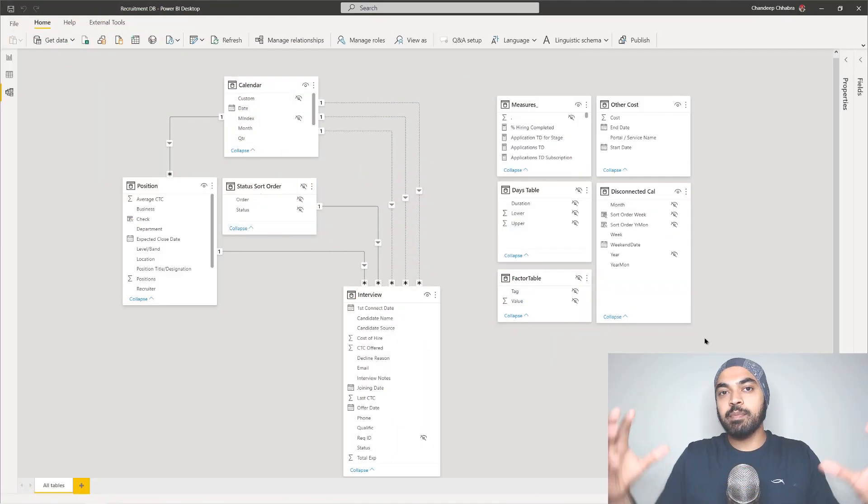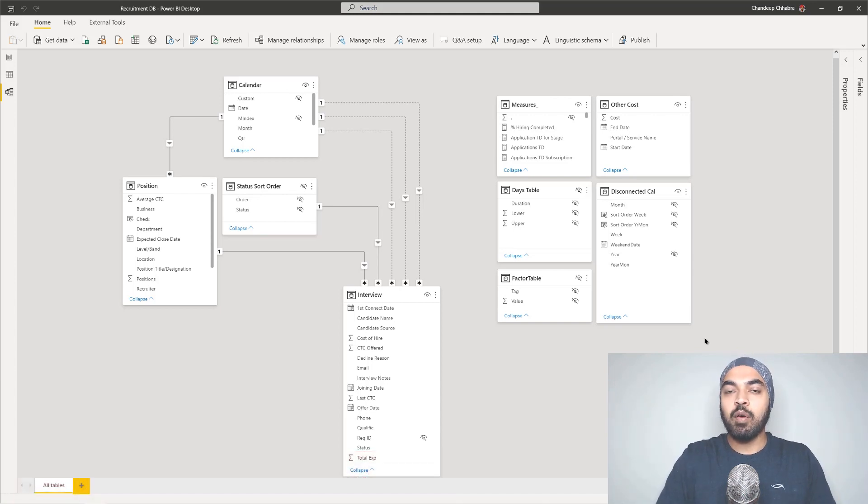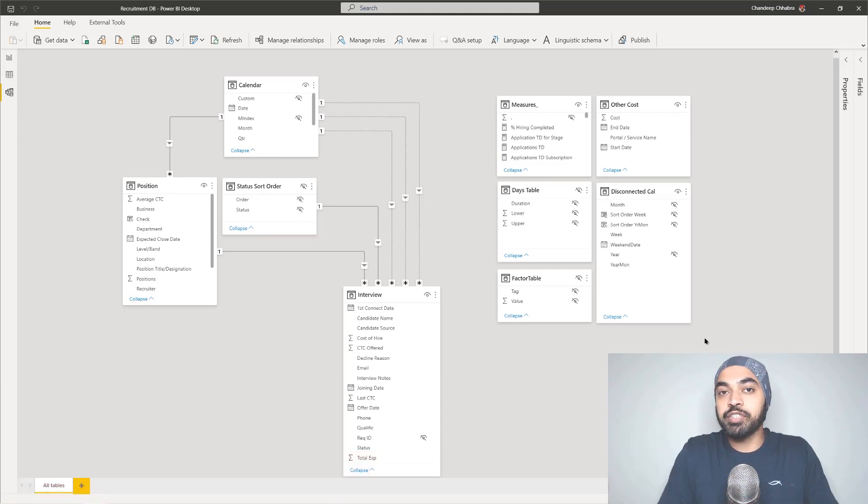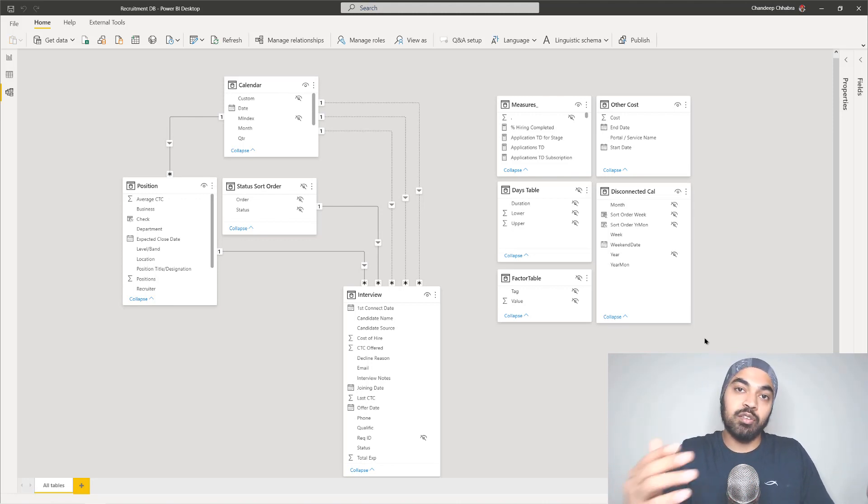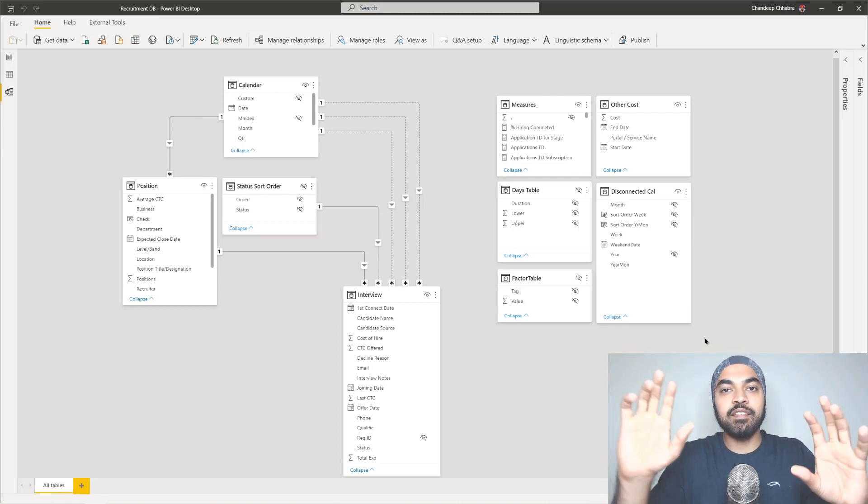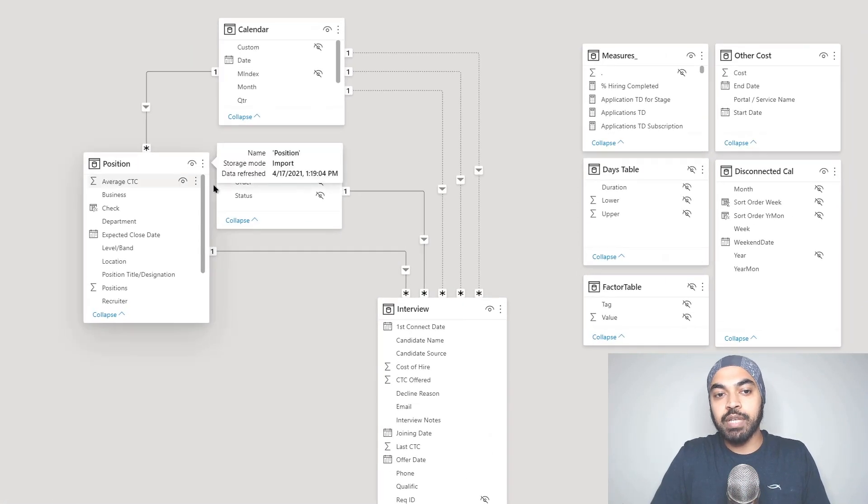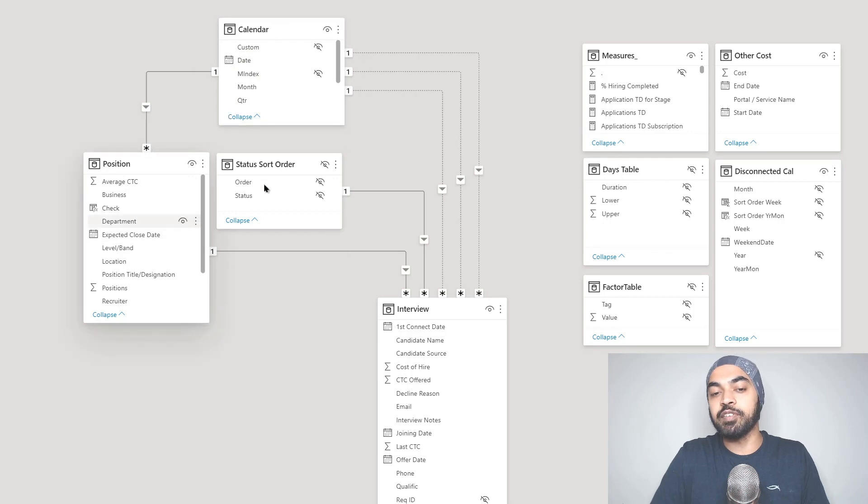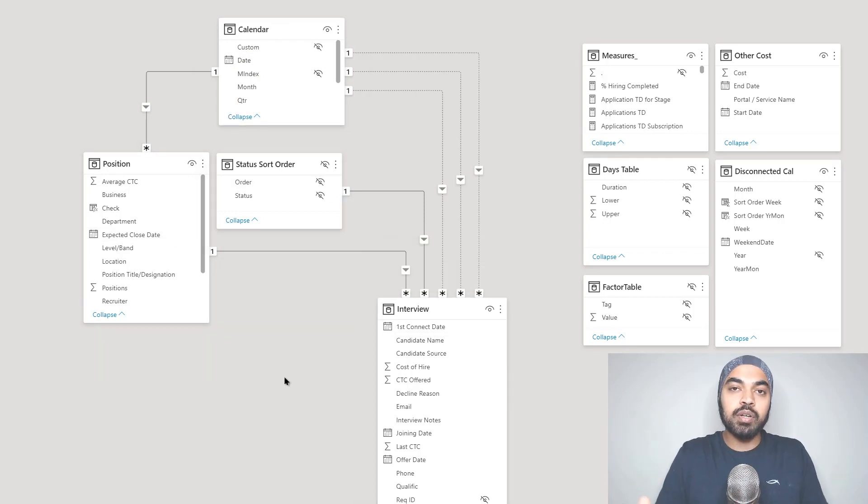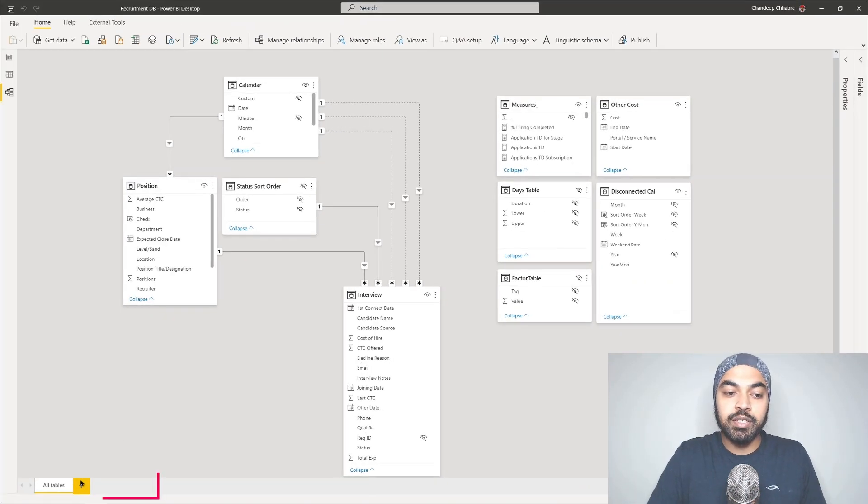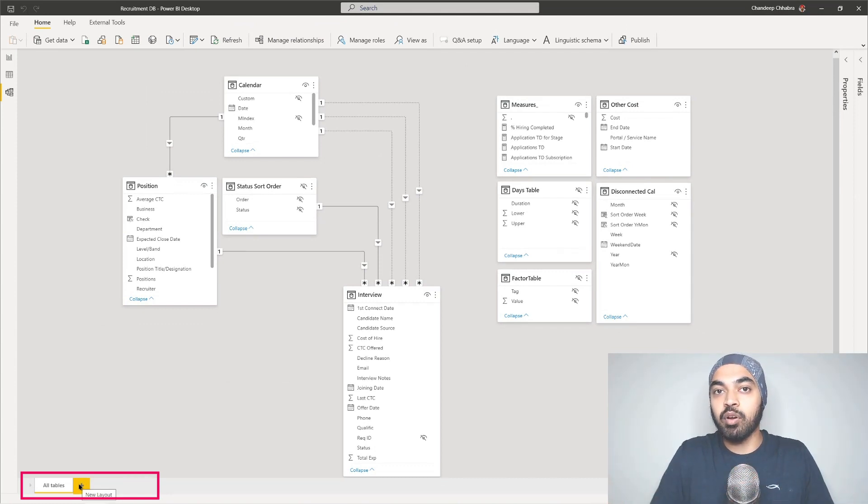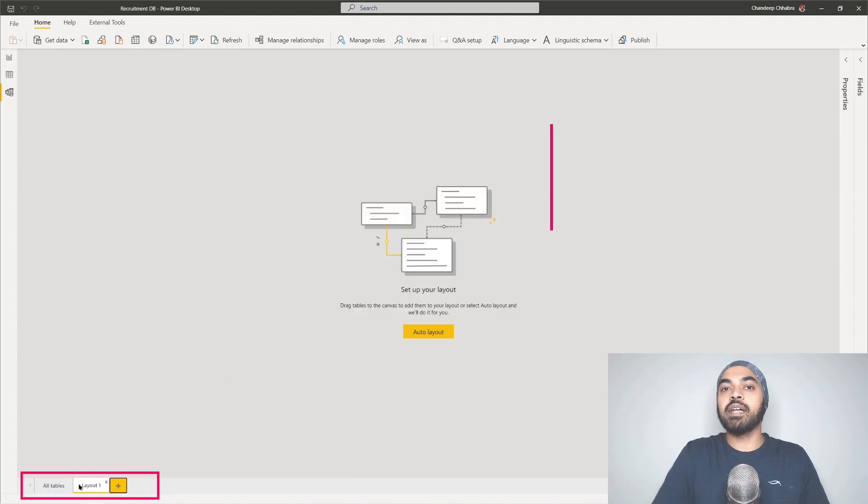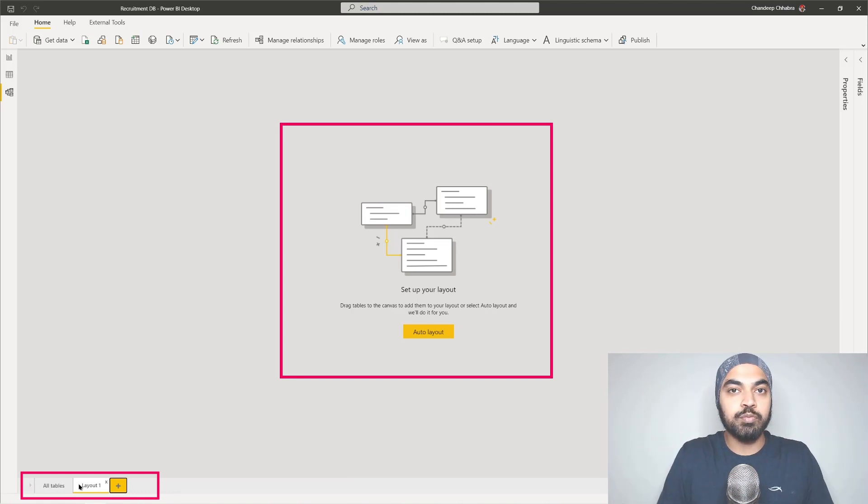Tip number two is about arranging the tables in an orderly fashion. Once somebody takes a look at your data model, they should be able to understand which are the lookup tables and how those lookup tables are slicing and dicing your fact tables. A general good habit is to put the lookup tables on top and then the fact tables at the bottom. Take a look at my model. I have my positions, a little sorting table, and then a calendar. All of these three are lookup tables and they're filtering my interviews data. In case you're working on a model that has a lot of tables, it's a very good habit to create multiple pages at the bottom and branch out your analysis into multiple smaller data models so the entire model is more understandable and a lot more manageable.